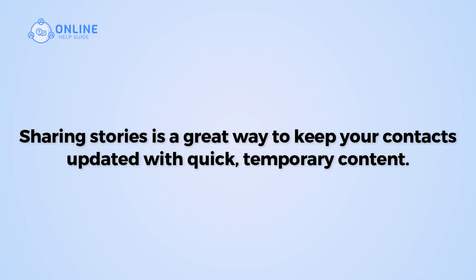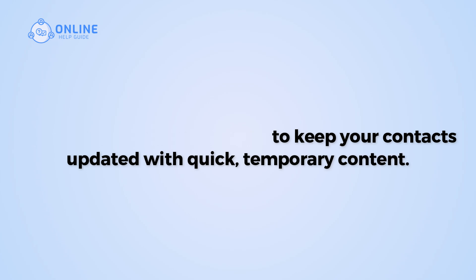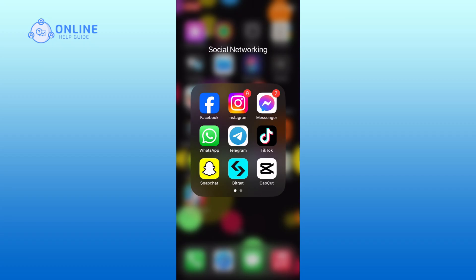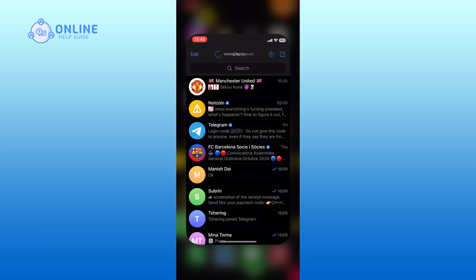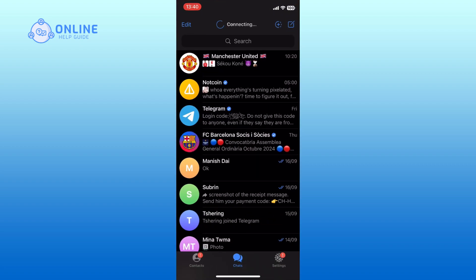So let's get started on how to add a story on Telegram. First, open the Telegram app on your device. Now tap on the plus icon from the top right corner of your screen.